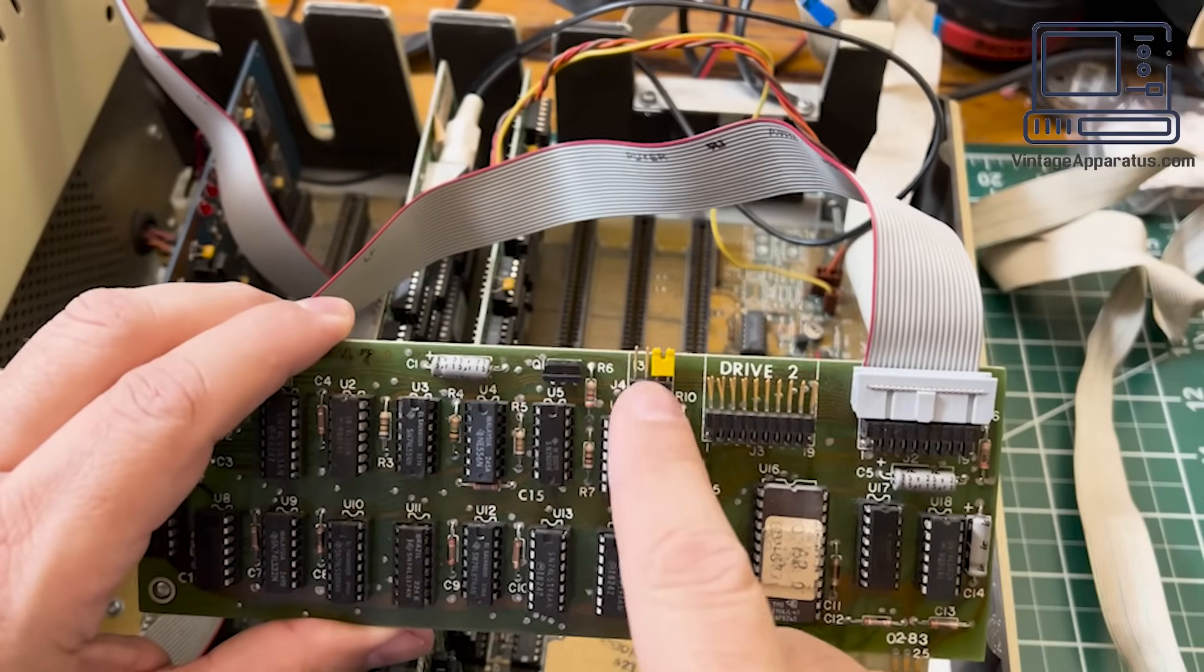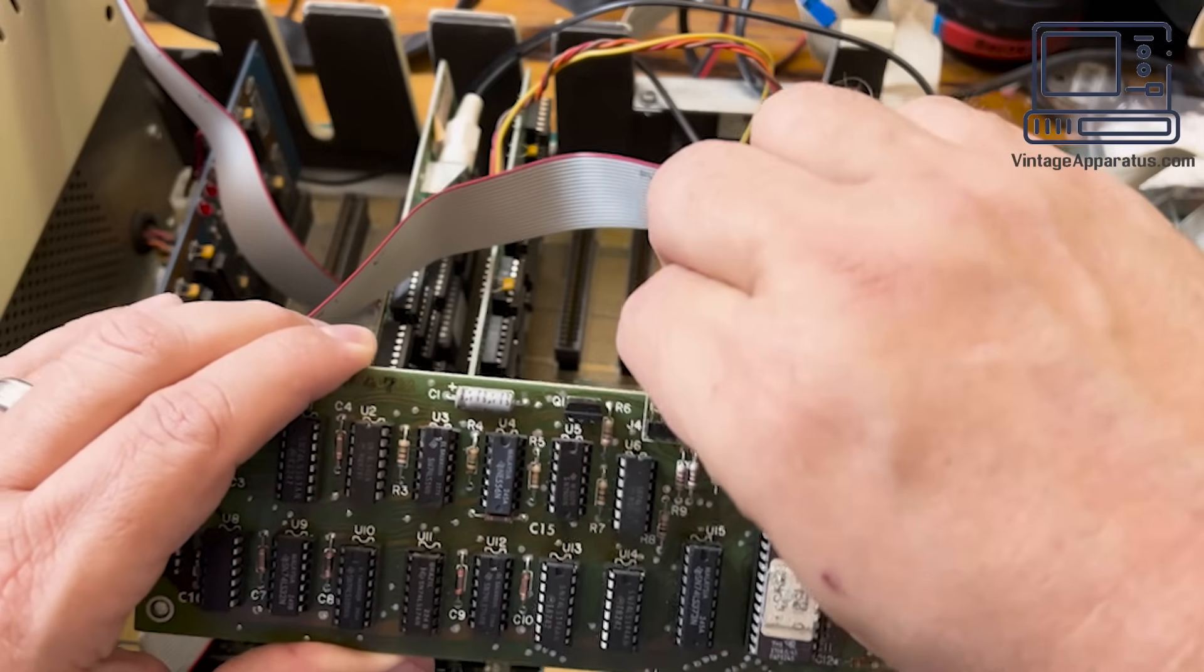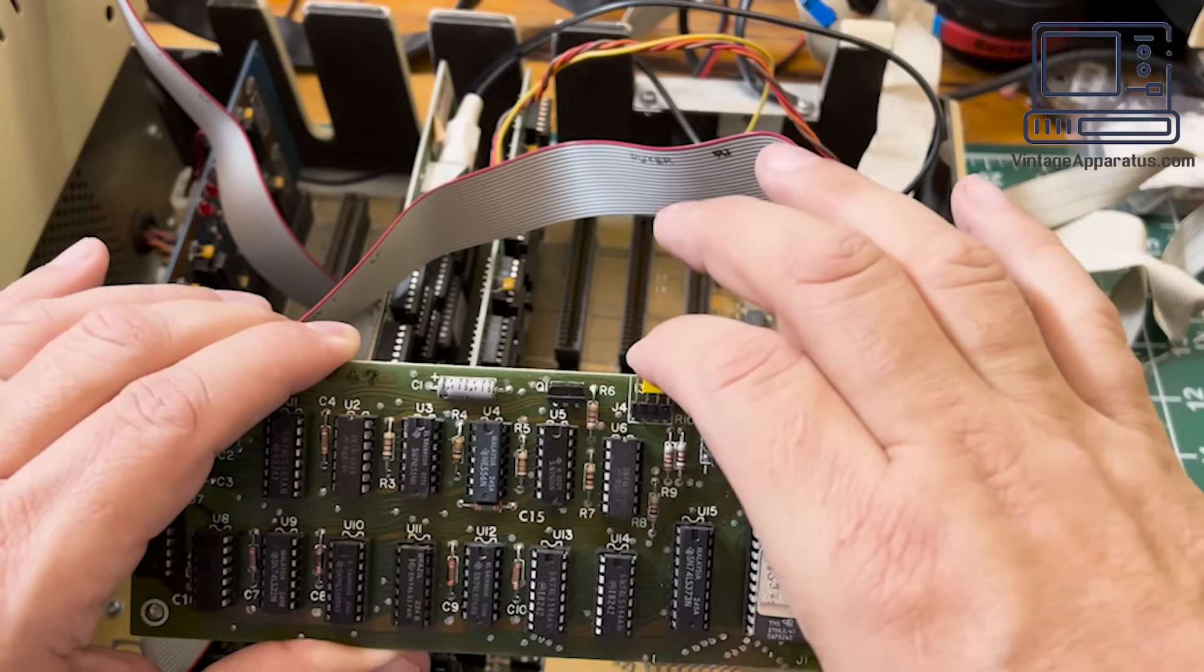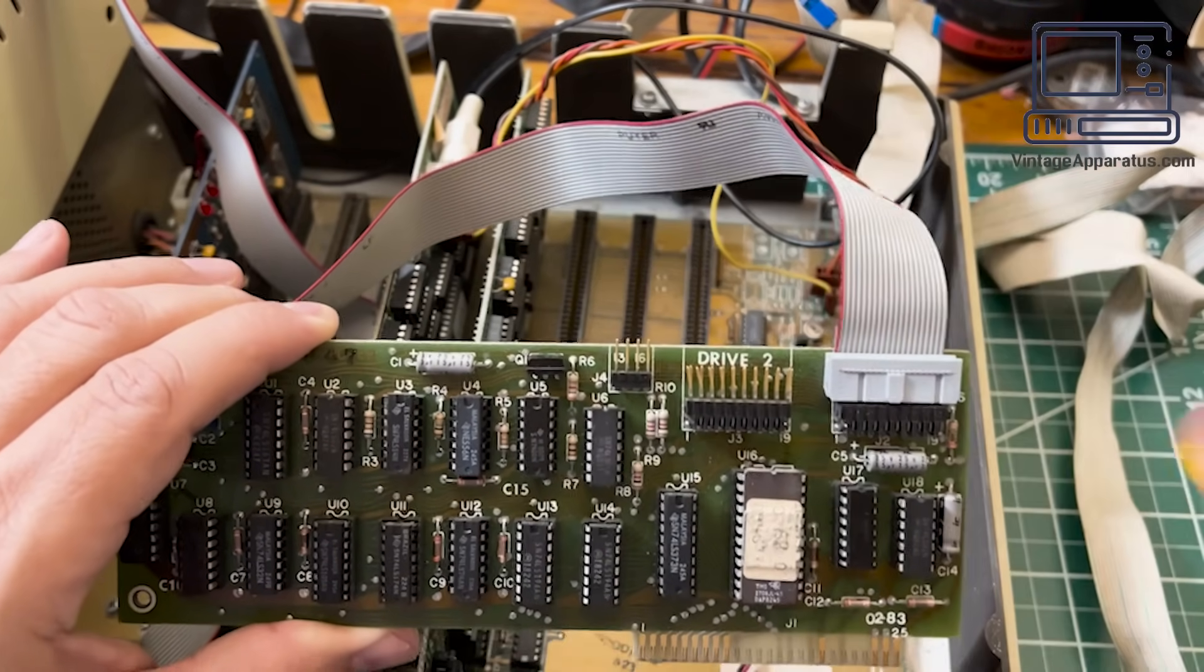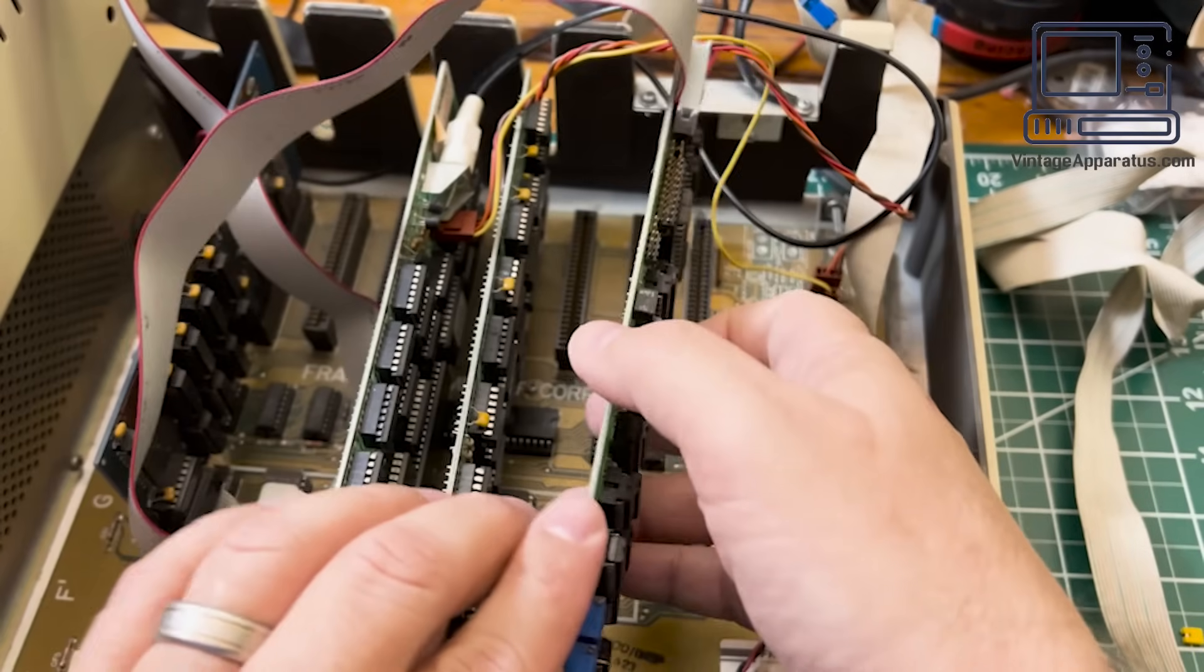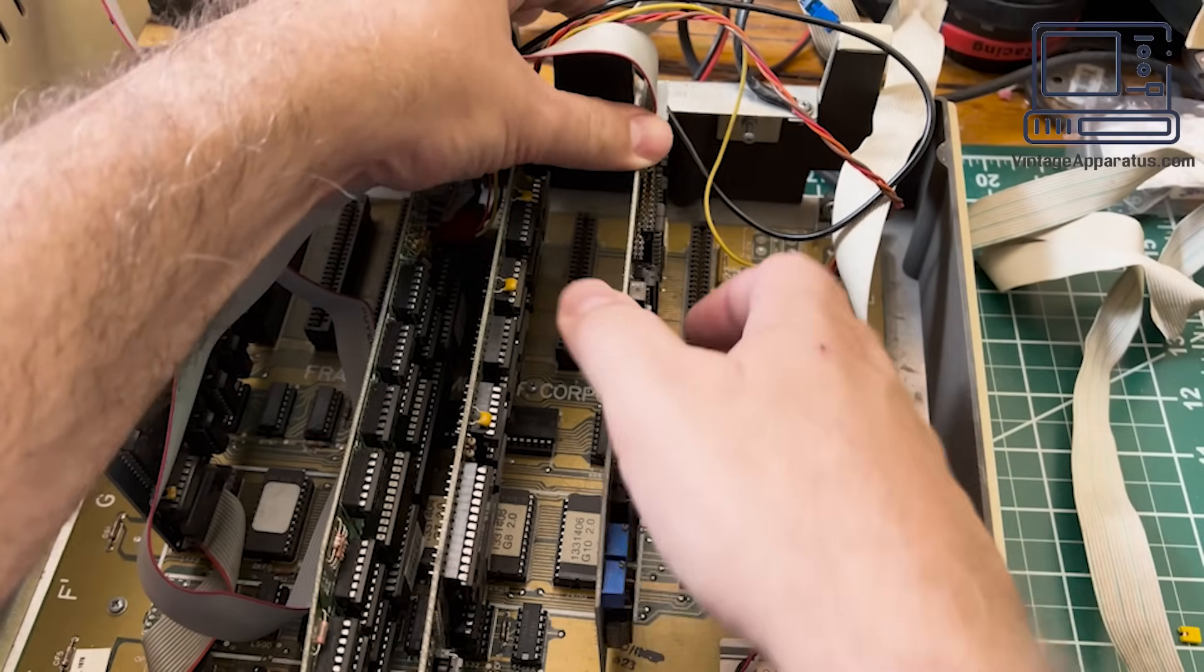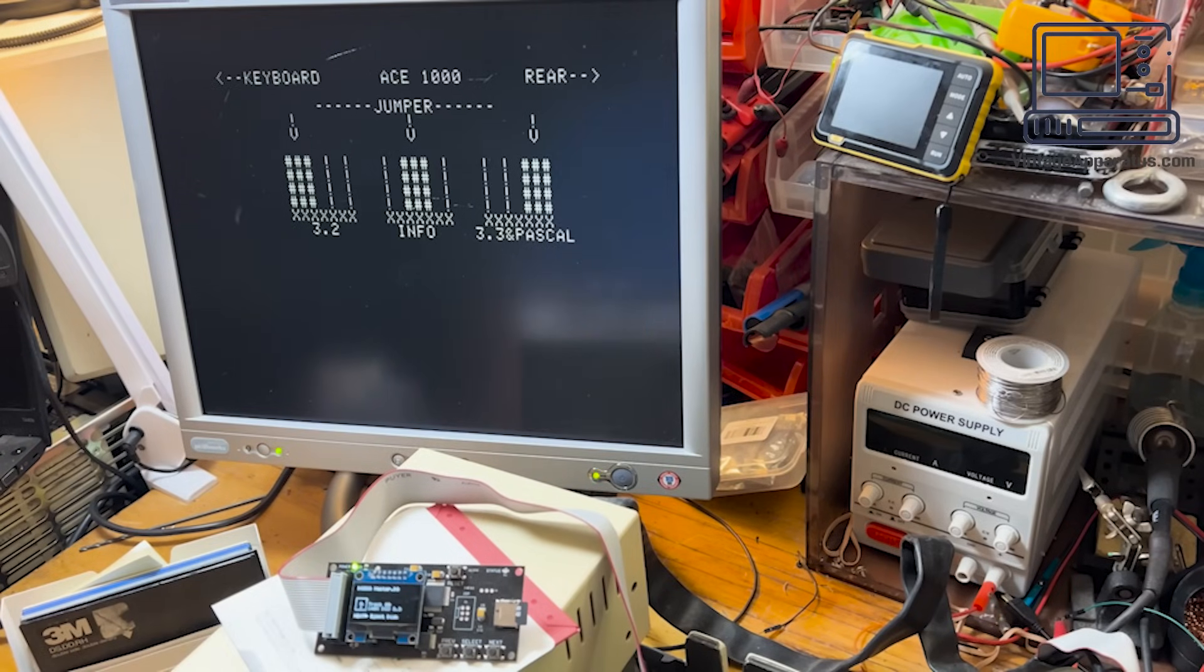This controller has a jumper that allows you to select the disk density. It also has a quick diagnostic. Select it by putting the jumper in the middle, or just leaving it off. Sure enough, the card came up in this mode and displayed the jumper setting. No good leads here, unfortunately.